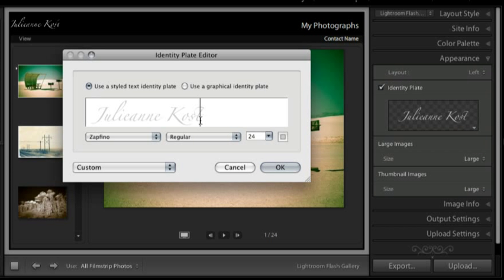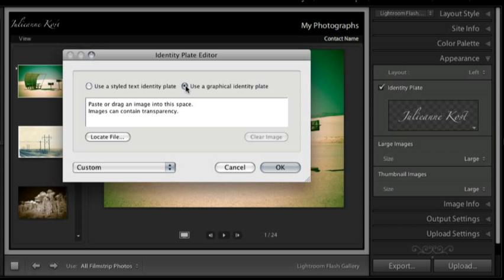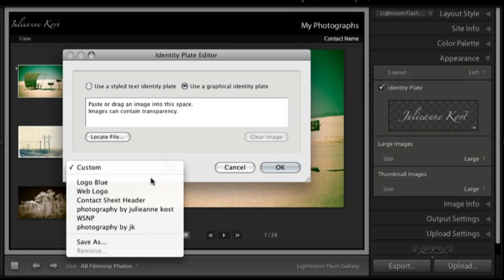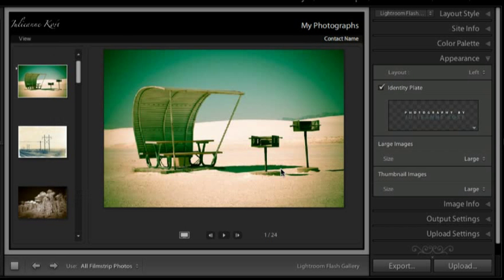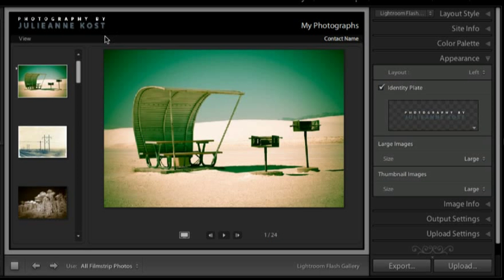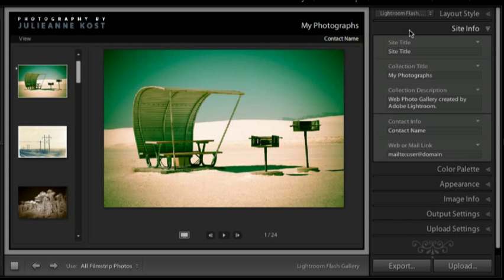And then I can either select from any of the identity plates that I've previously created and saved, or we can go in and edit. As you can see, I can either just type in some text for a text identity plate or use a graphical identity plate, in which case I just need to locate the file. For now let's go ahead and use a logo that I've already saved. I'll click OK and we can see that logo up here in the upper left.